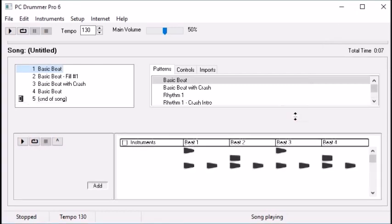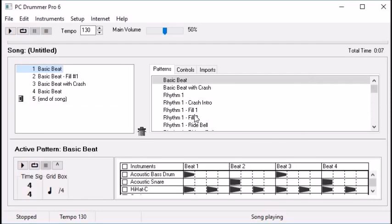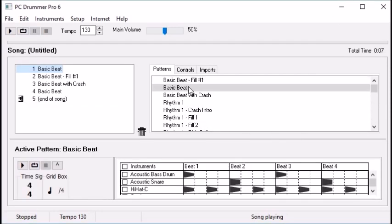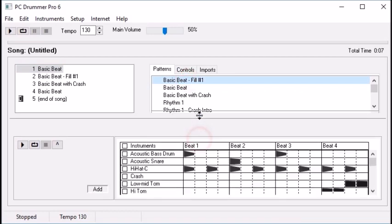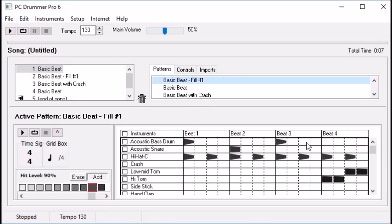When creating fills, the key is they generally are at the end of a pattern. Think about what the drummer is doing with his hands — kick drum with his foot. Basically try out different combinations with the toms and the snare, and see how it sounds. See if it's what you're looking for, and see if it's something you like.